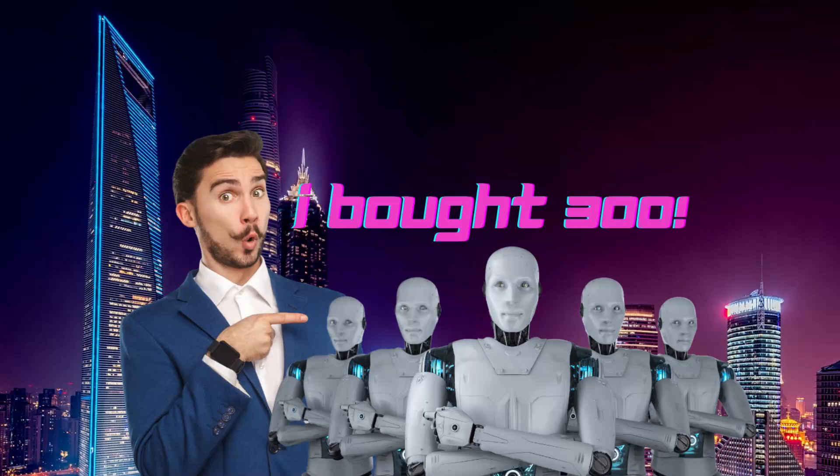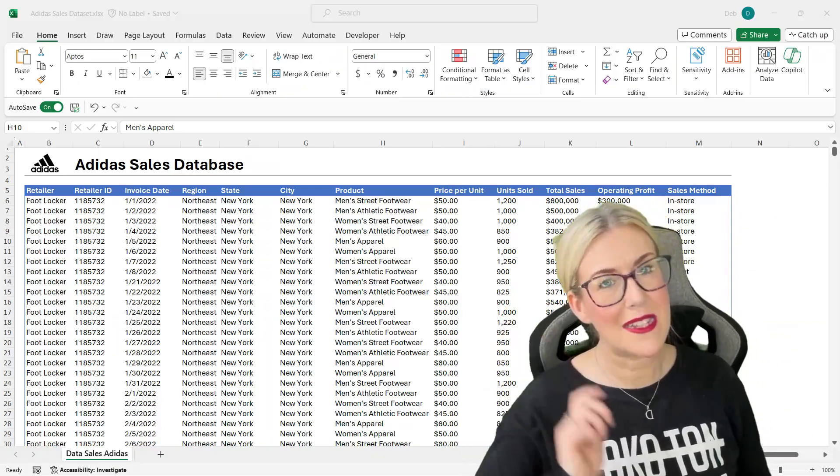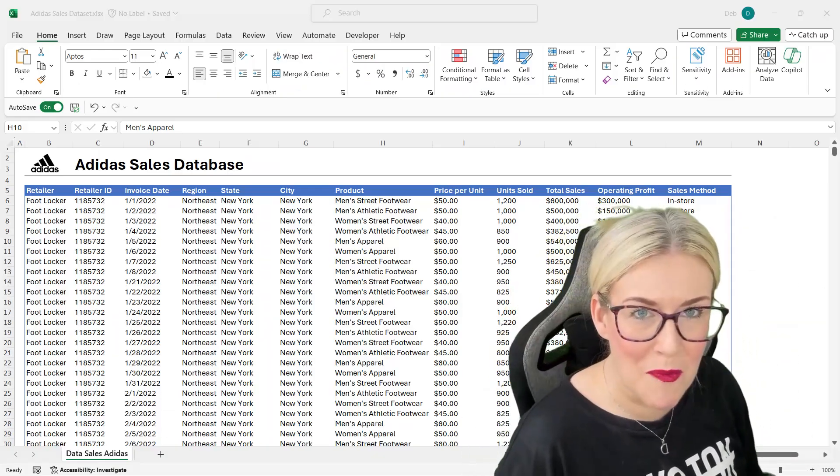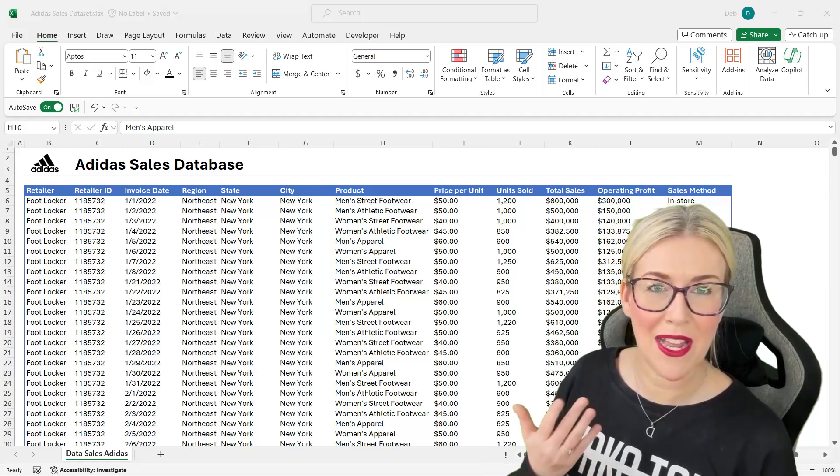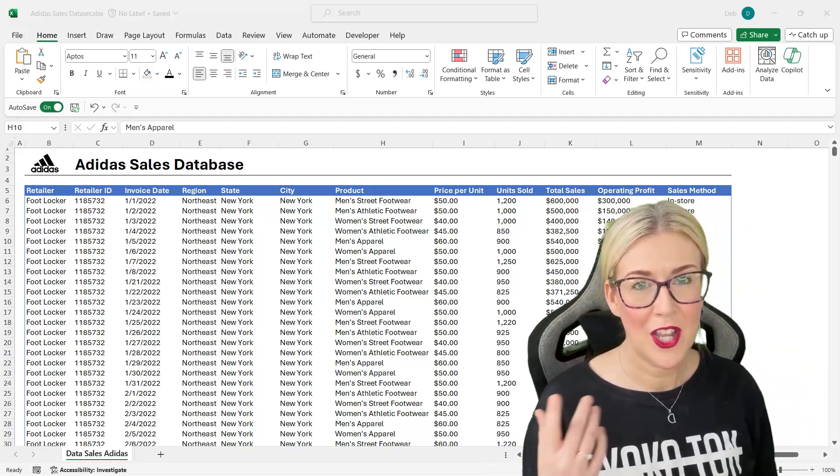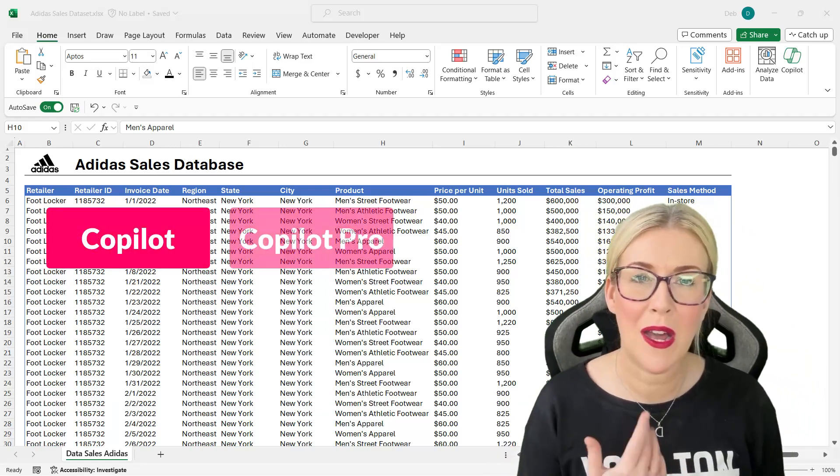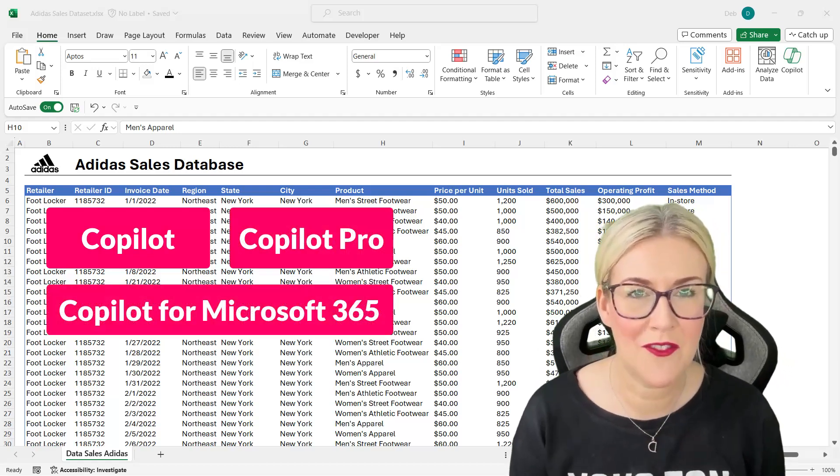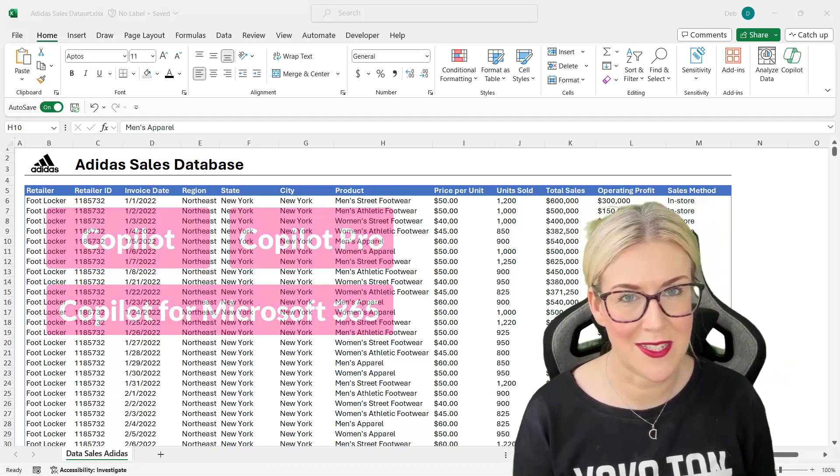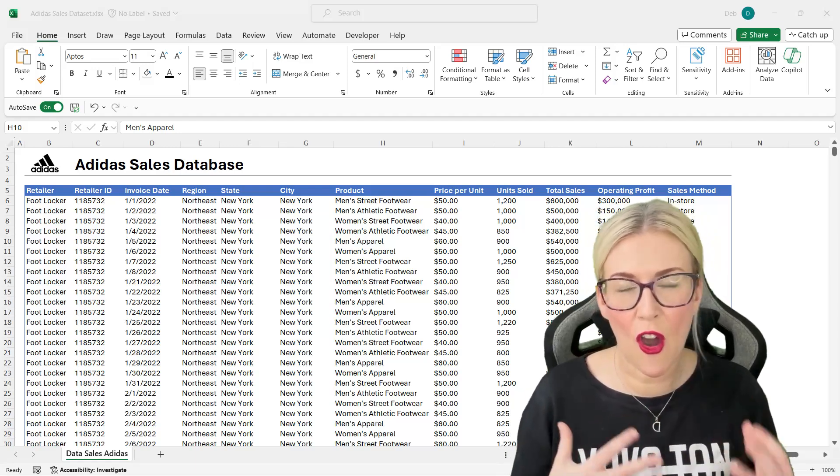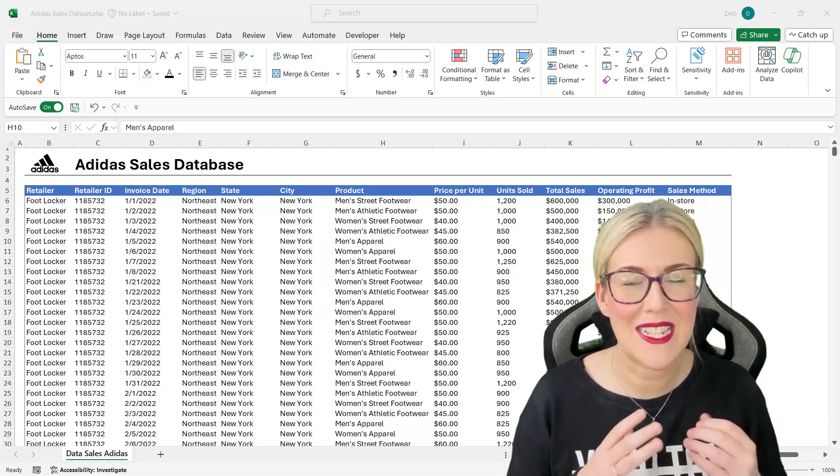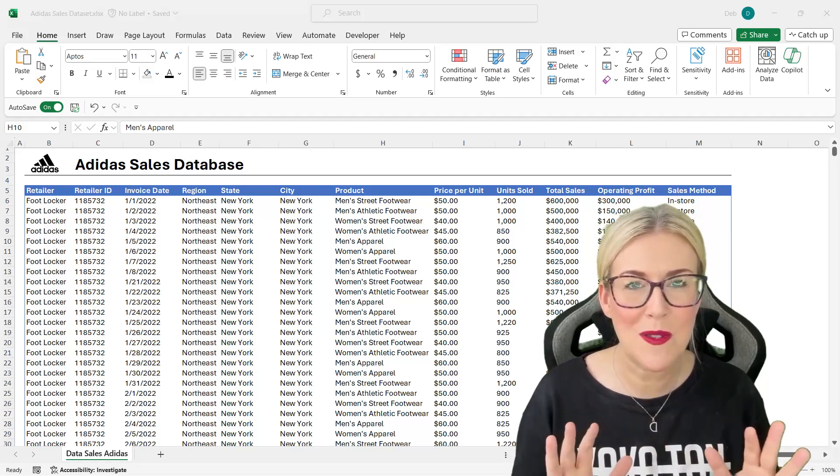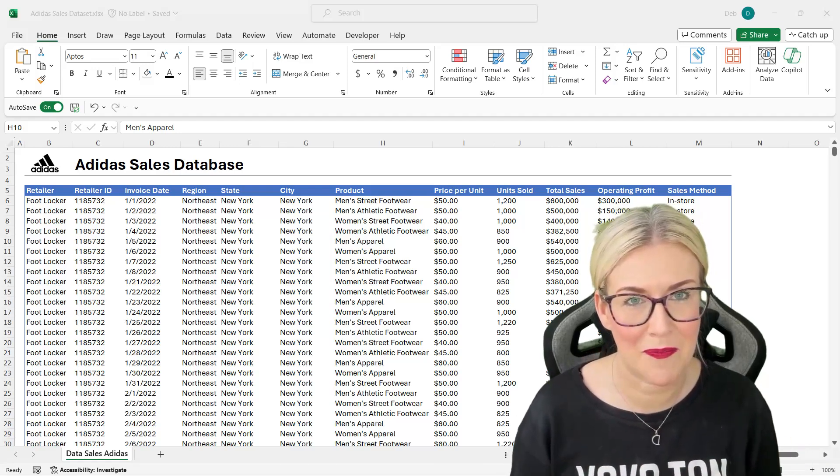So initially when Copilot was released it was only available to organizations with 300 users or more at the hefty price tag of $30 a month per user. And if you're any good at maths you can total that up, that's a lot of money. But now fortunately that has changed and we now have three offerings from Microsoft: Copilot which is free, Copilot Pro, and Copilot for Microsoft 365 applications. Now I'm not going to get too much into the different offerings because what I want to focus on in this video is how we can use Copilot to help us out when we're working in Excel.